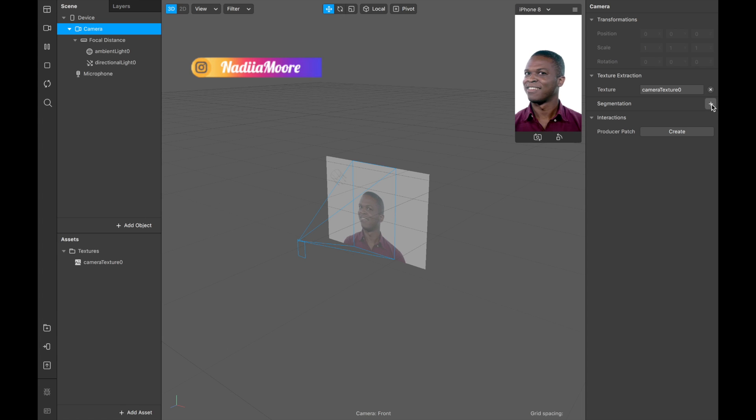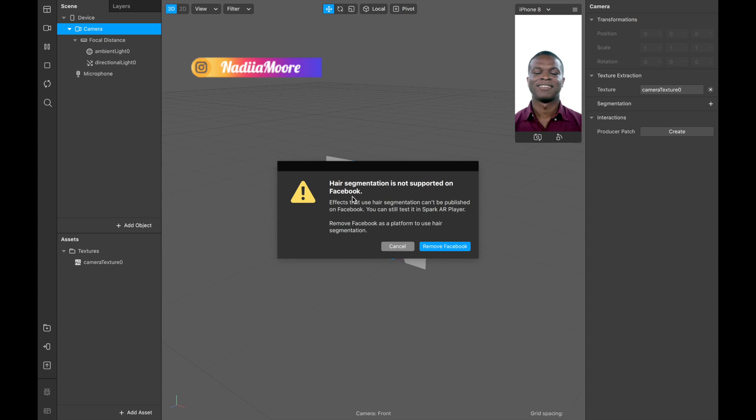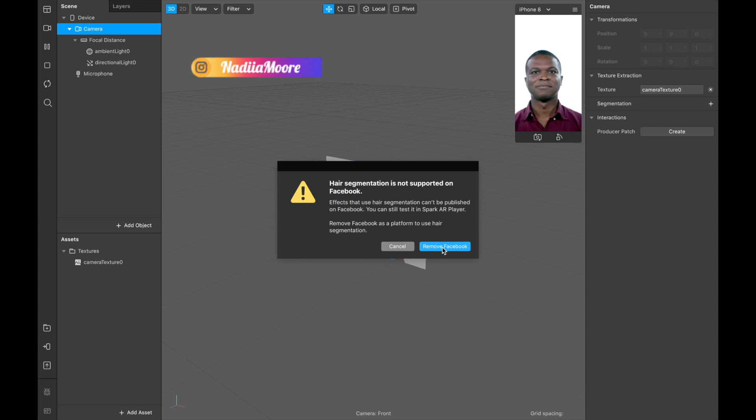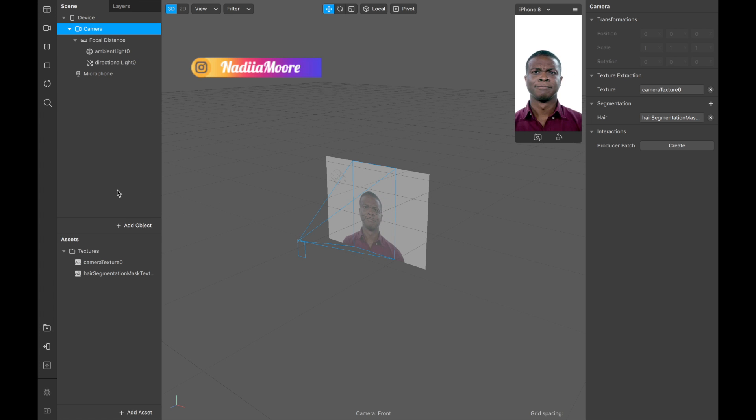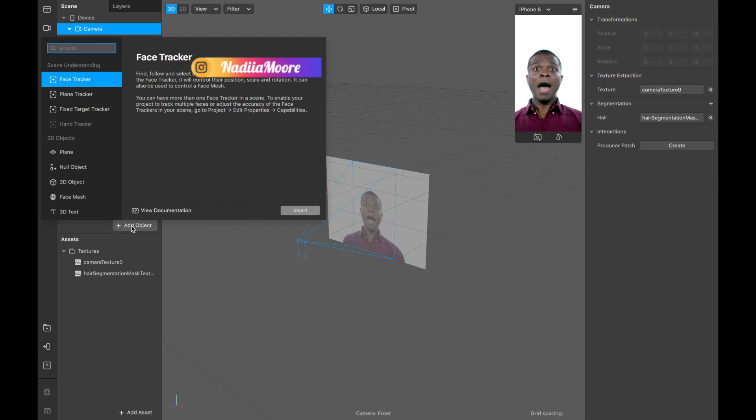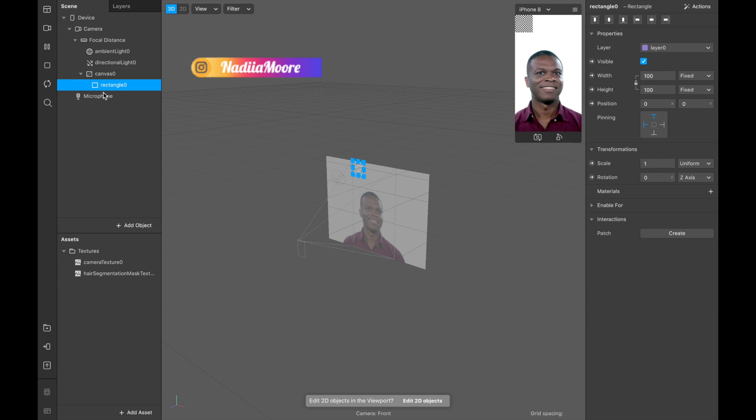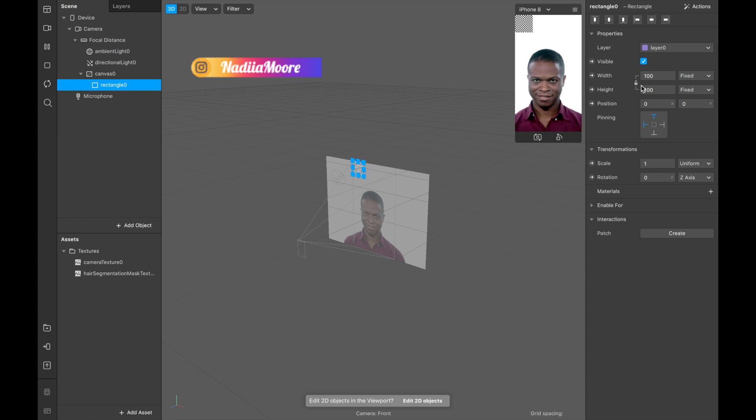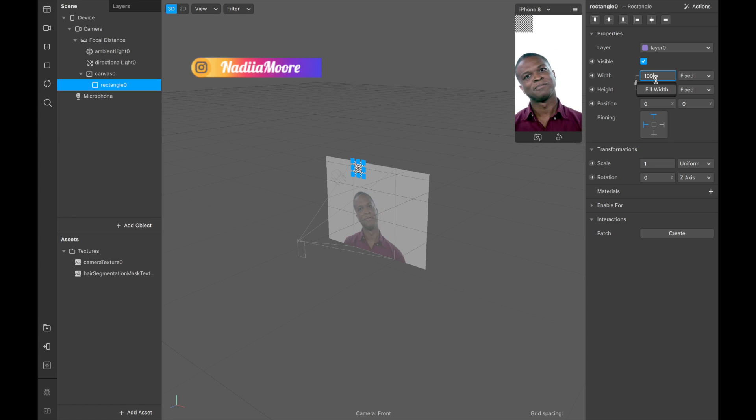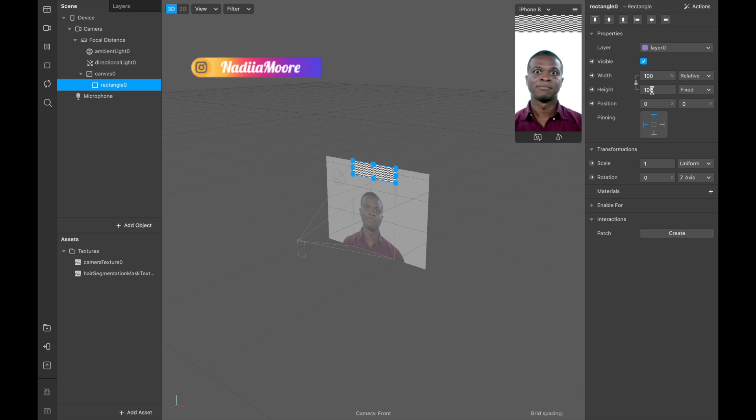Hair segmentation is not supported on Facebook, so remove Facebook. Now we're clicking add object and we're searching for rectangle. We're picking width fill and height fill so the entire screen is covered.